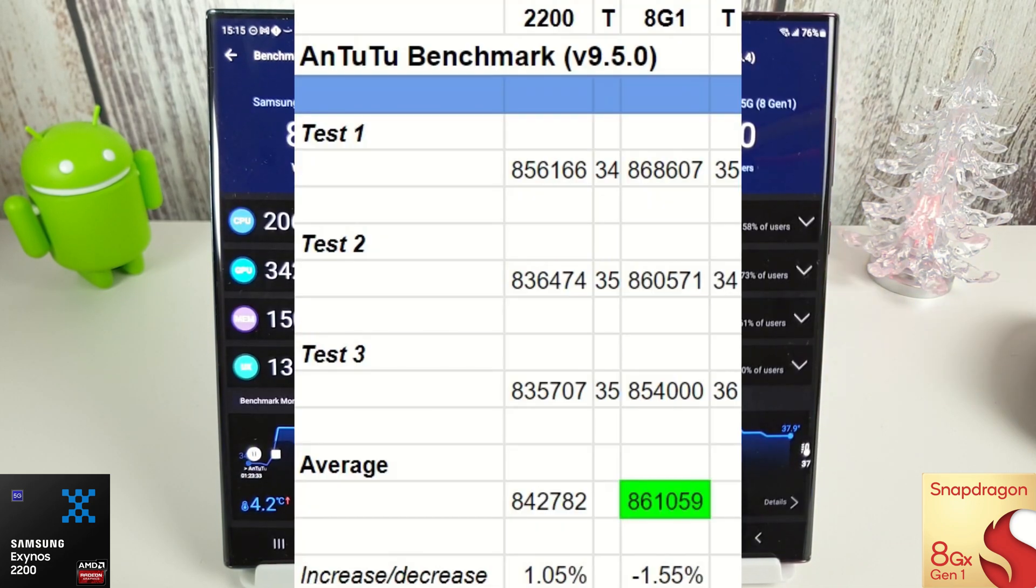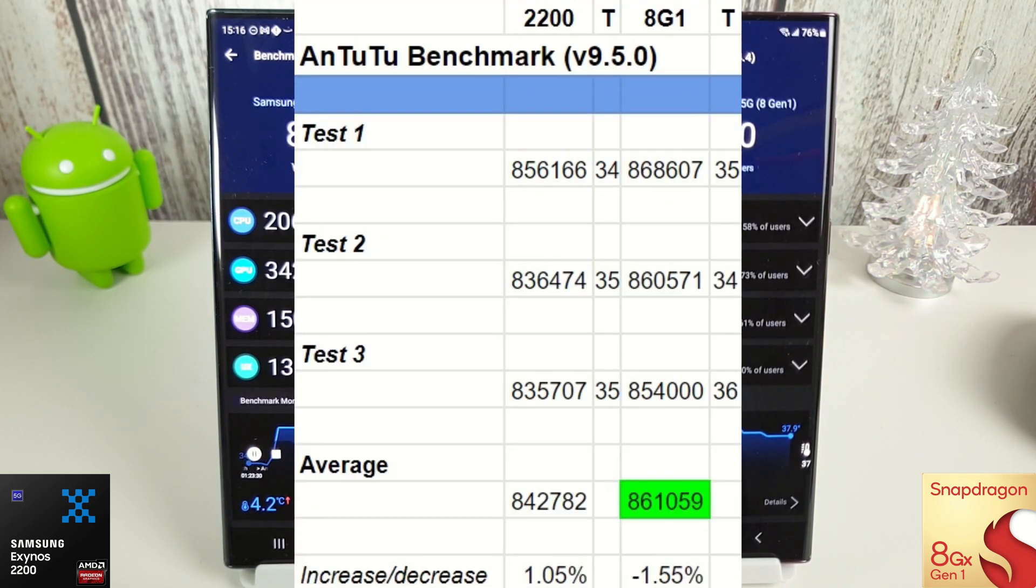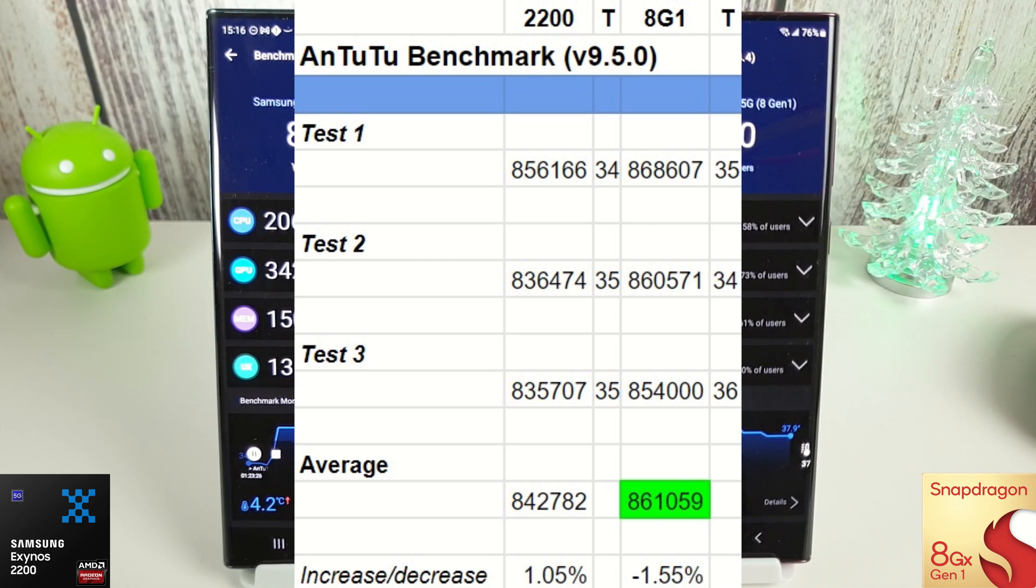Okay, so again, not a very interesting result here when we're comparing to the last test I did in September. Now, you'll notice on the AnTuTu test that the Snapdragon is saying it's running a different version, 9.4.4.